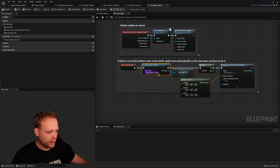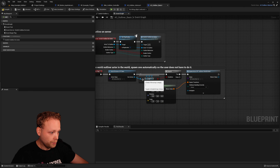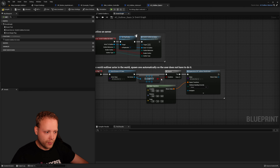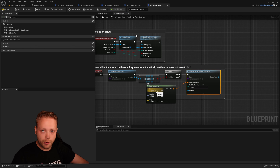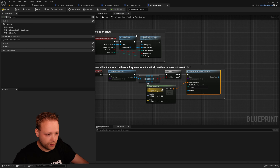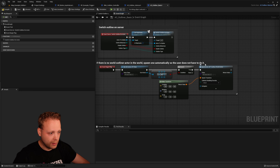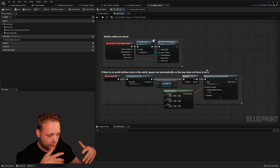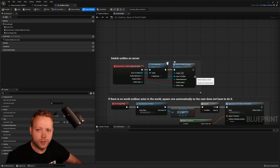In the begin play event, the first thing it does is get all the outline world actors. If there is not one, it spawns such an actor at location zero, zero, zero — because it doesn't matter, the bounds are infinite. This actor includes the post-processing volume with the material assigned, which determines the stencil depth values of the selected items. Now I think it's finally time to check out the 'Switch Outline On Actor' function.